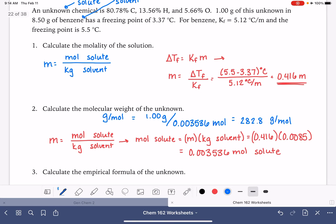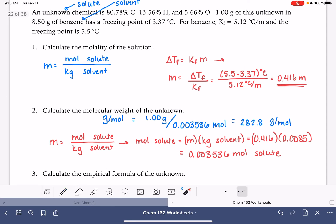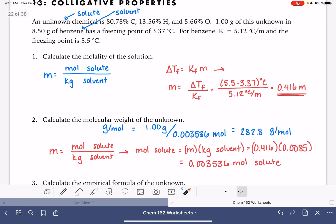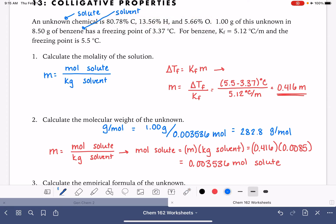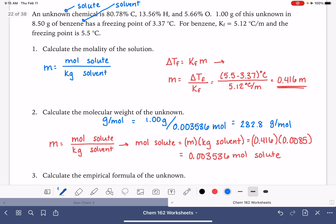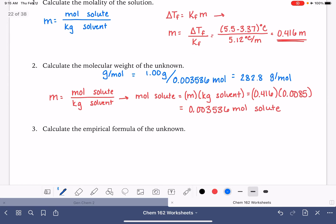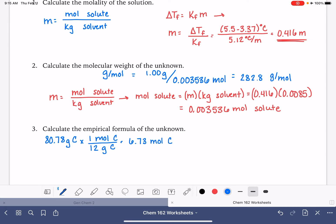The next problem asks us to calculate the empirical formula of the unknown using the percent composition data. We treat percentages as grams based on a 100-gram sample, then calculate moles of each element. If we had 100 grams of the unknown, there would be 80.78 grams of carbon. Each carbon is 12 grams per mole, so that gives 6.73 moles of carbon.